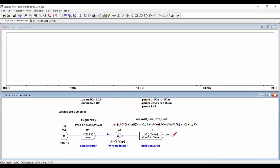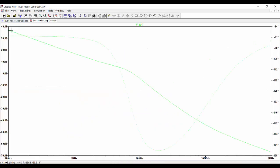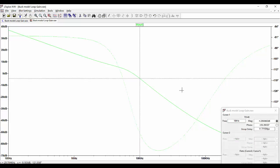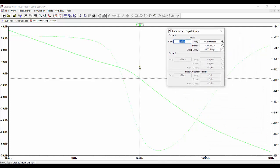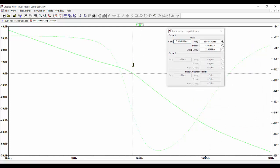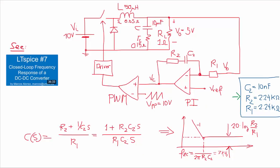After running the simulation, we can measure the output and see that the response of the loop gain is as expected from our design. Using the cursor, we go to 0 dB and obtain the value of the phase — in this case it is minus 140 degrees, so we have approximately 40 degrees of phase margin, which is the expected value for our design.